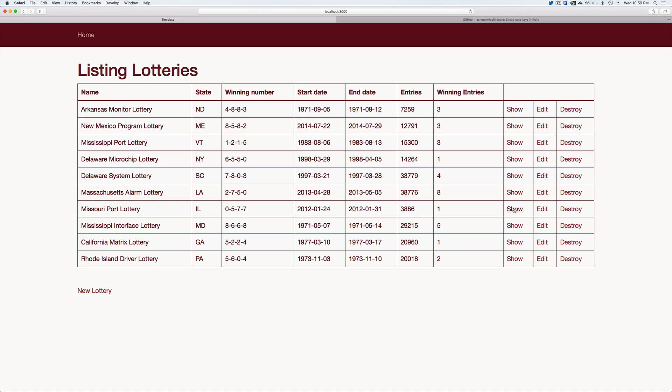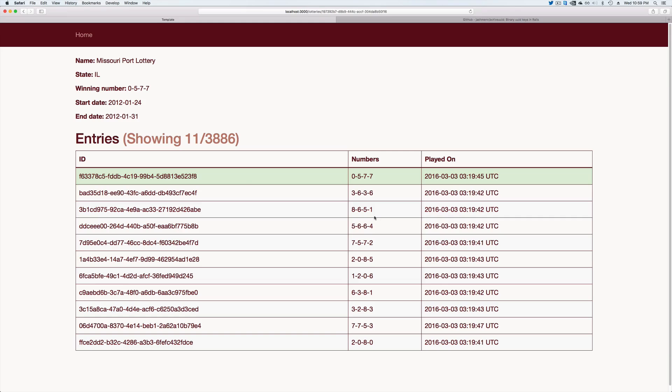So back in our application, if we want to look at one of these lotteries, we can click on our show and then you'll see that we have all of our entries that people have played.